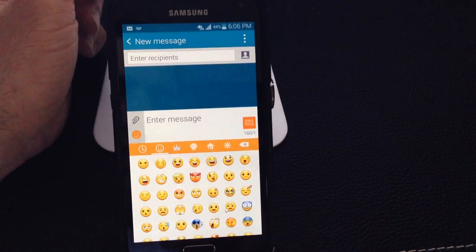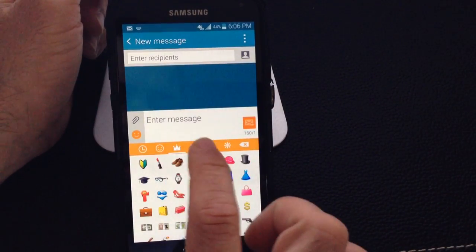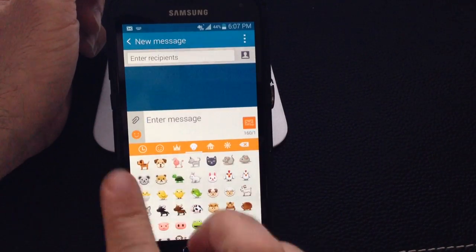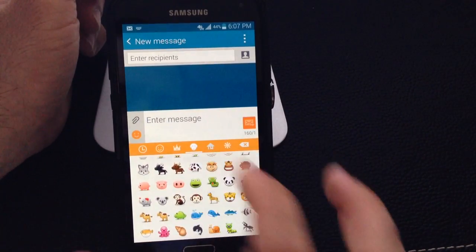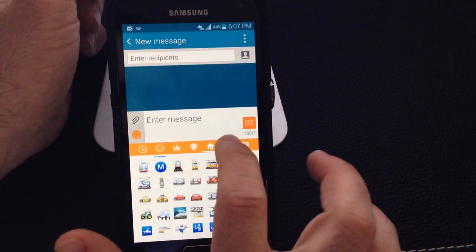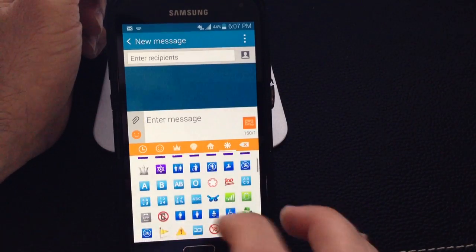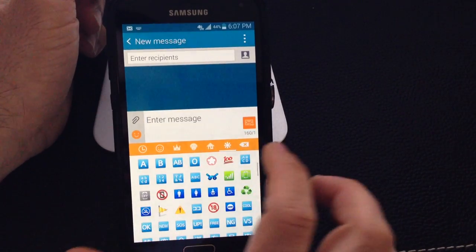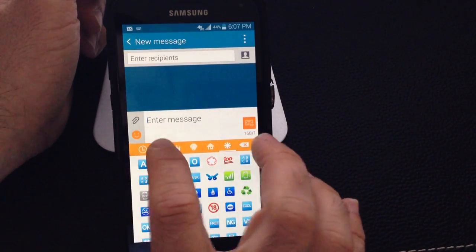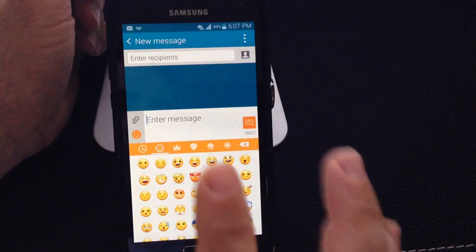these are the smiley face categories, you have the things category, you have little animal categories, little building categories, and these other symbol categories that you can send — just all these different categories that you can use to send them.